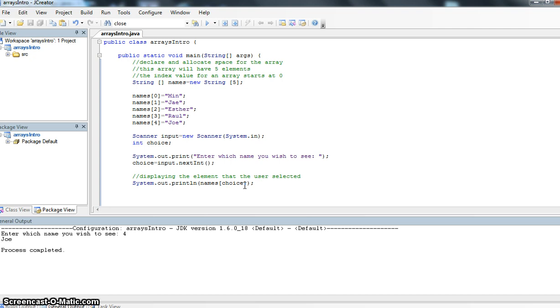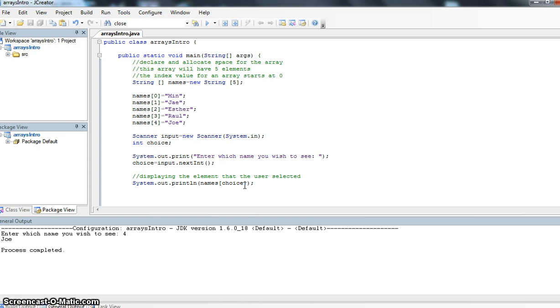Two things to keep in mind as we go away from this program. Index values determine which element will be shown. The element is the value that's actually held in the array and that index value.